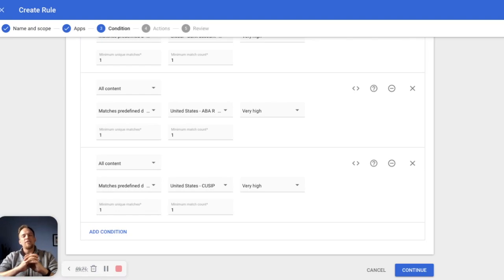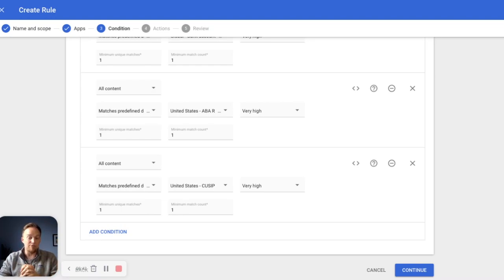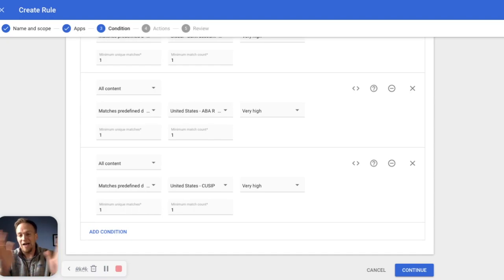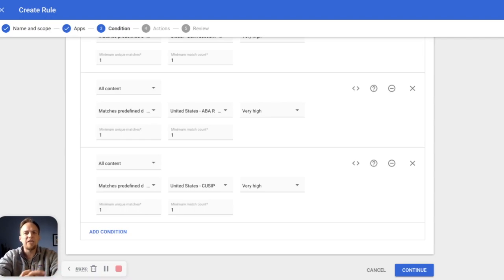So this is just a great way to get started with DLP, use the templates, get some stuff in place, keep them inactive. If you just want to see what's going on in your environment, it's a great way to audit your users and really get a high level overview of how sensitive documents are being treated today.